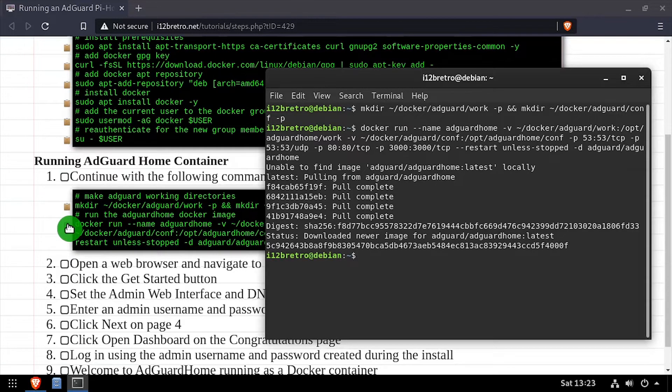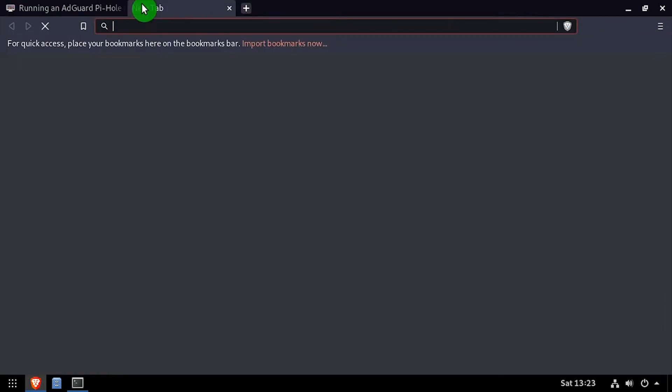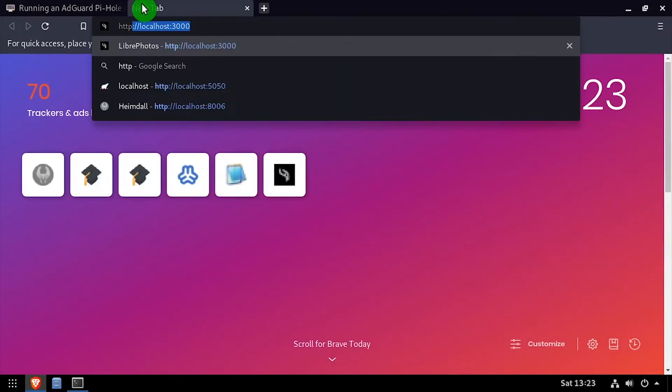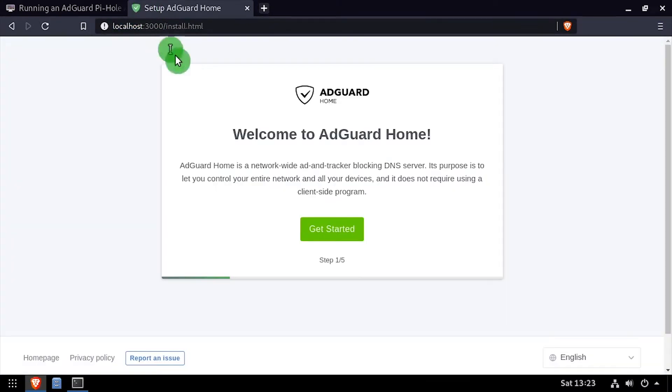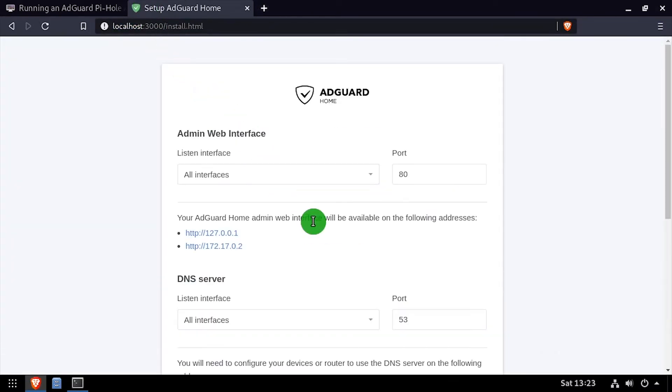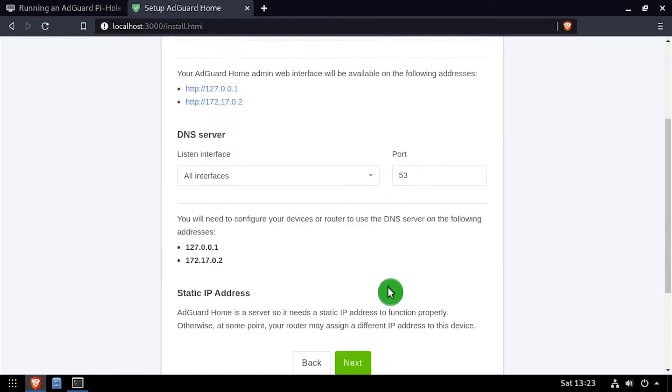Once the container is running, open a web browser and navigate to the DNS or IP address of the host, colon 3000. On the welcome screen, click the Get Started button, then click Next.